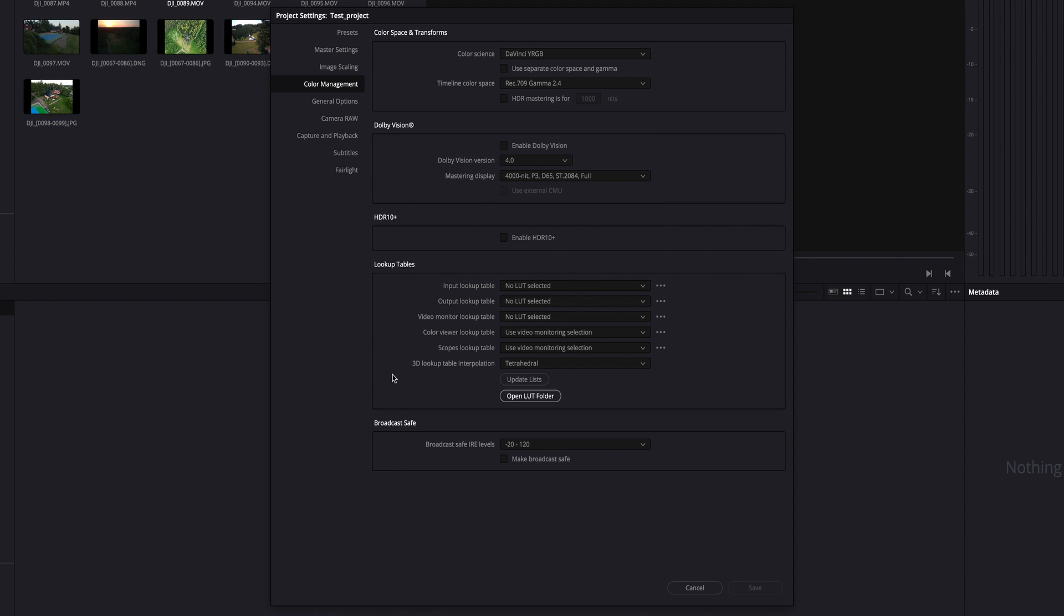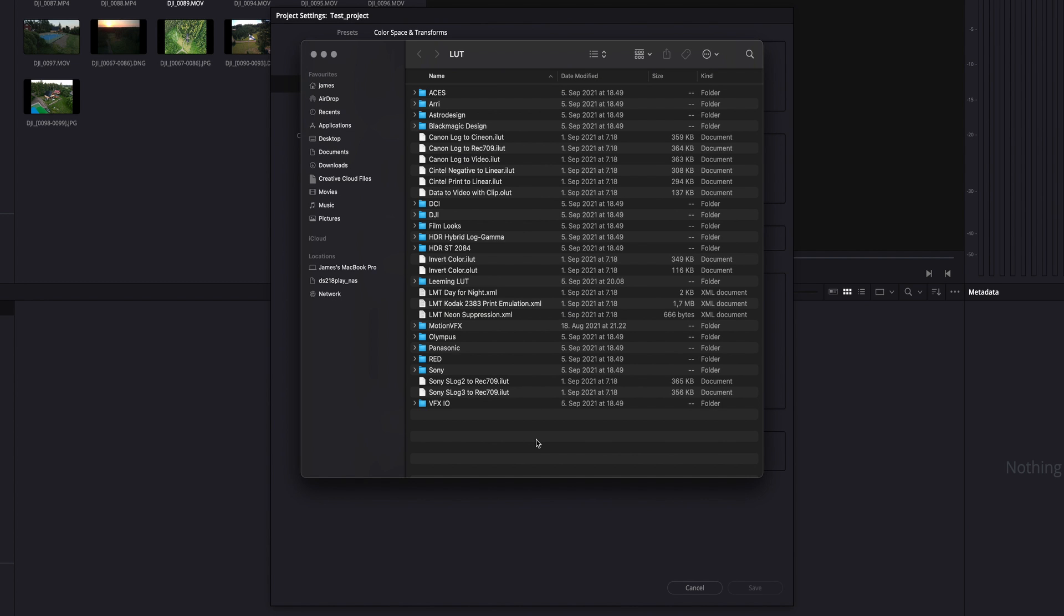Under lookup tables in the last option, make sure the following is selected and then press open LUT folder. This brings up the folder where DaVinci Resolve is reading LUTs from. You can simply drag the extracted Leaming LUT folder here.